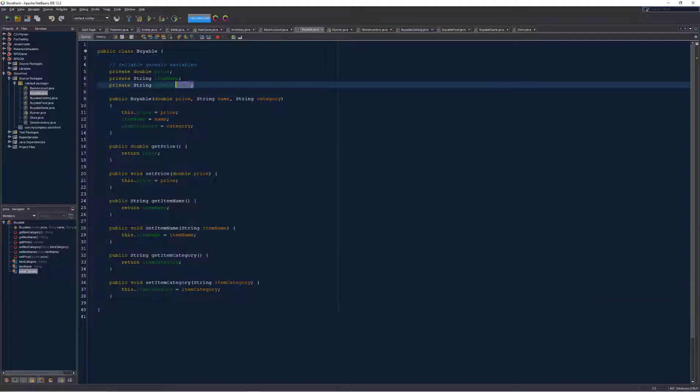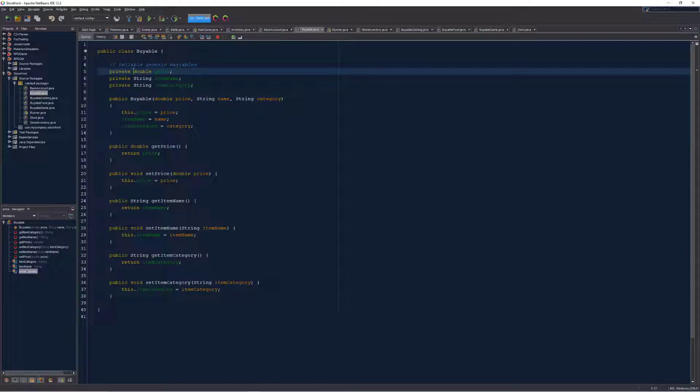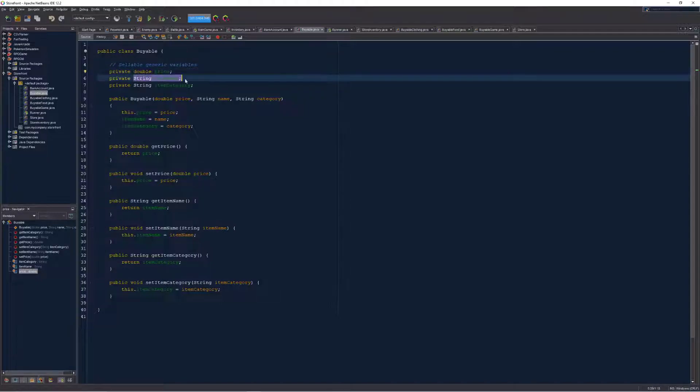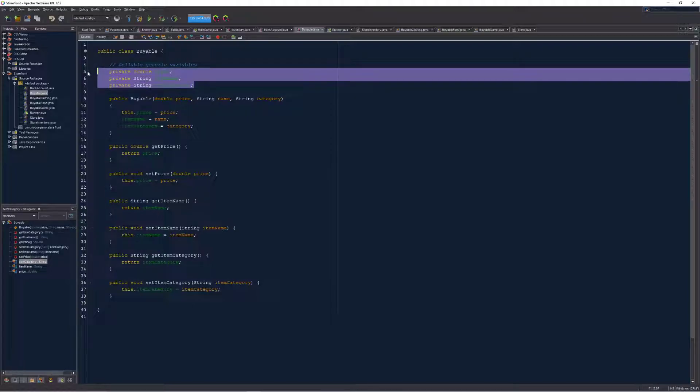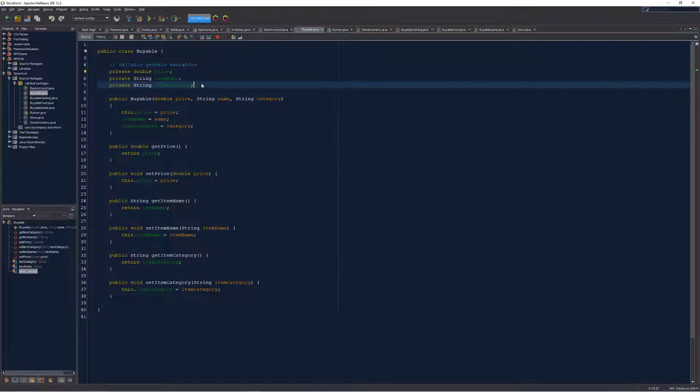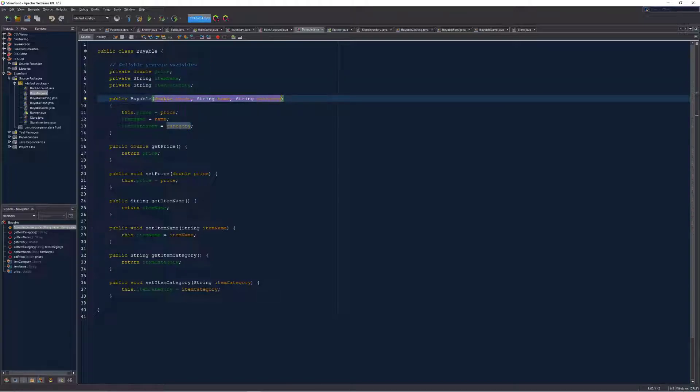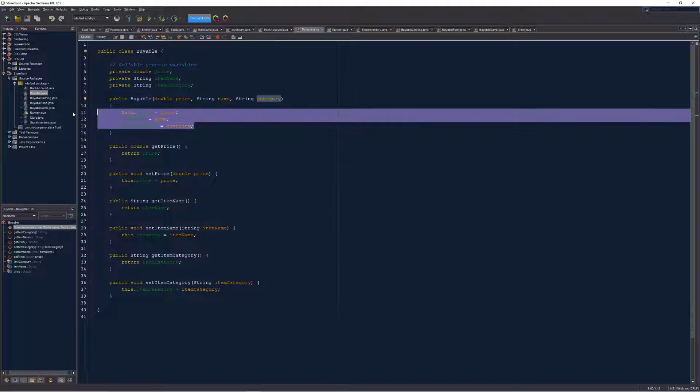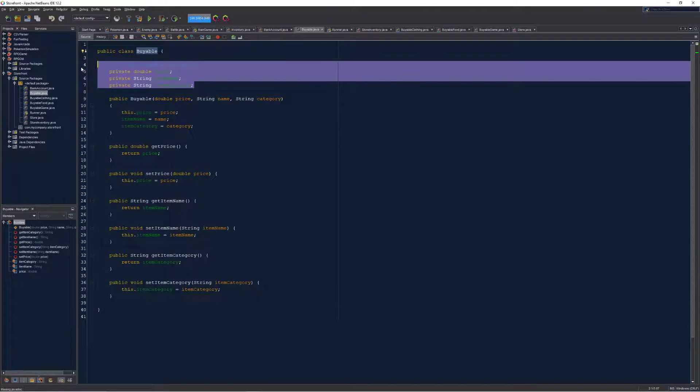Inside of this class I have three different variables: a price, an item name, and an item category. Any item that's in my store will have all of this information set. You can see here in the constructor of my buyable class I require each of these three pieces of data to be passed in and assigned so that every buyable item has at least this information.